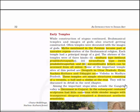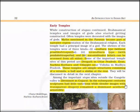Sandhara is without Pradakshinapatha, Nirandhara is with Pradakshinapatha, and Sarvatobhadra can be accessed from all sides. Some important temple sites of this period are Devgarh in Uttar Pradesh, Eran, Nachna Kuthara and Udaigiri near Vidisha in Madhya Pradesh. These temples are simple structures consisting of a veranda, a hall and a shrine at the rear. They will be discussed in detail in the next chapters.